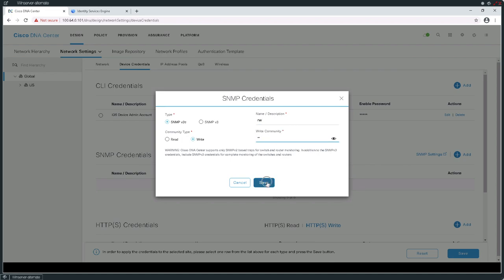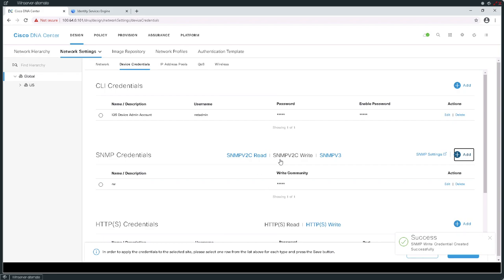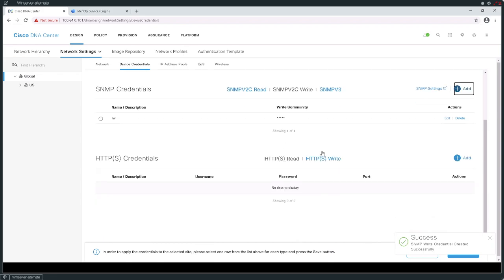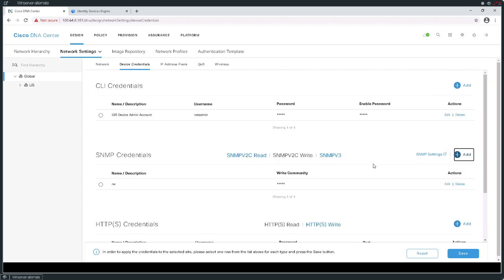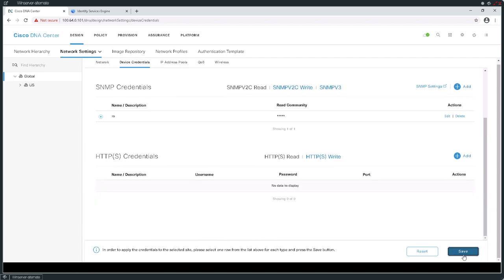In this specific scenario, what we've done is created the necessary information to allow us to log into devices and actually control those devices. I'll need to select these credentials and then hit save. We can see that we have actually created these settings.